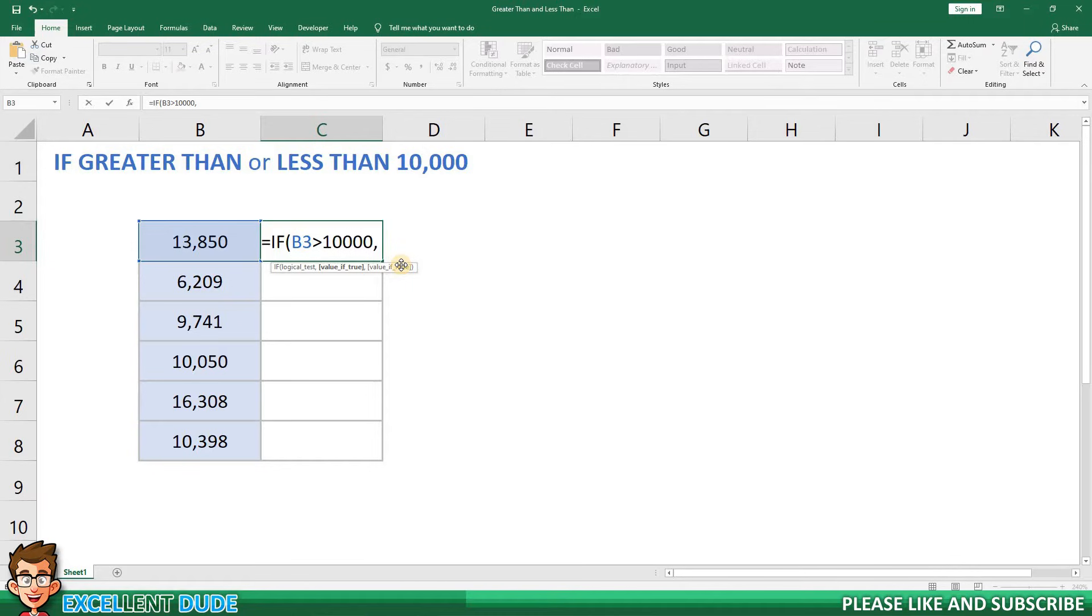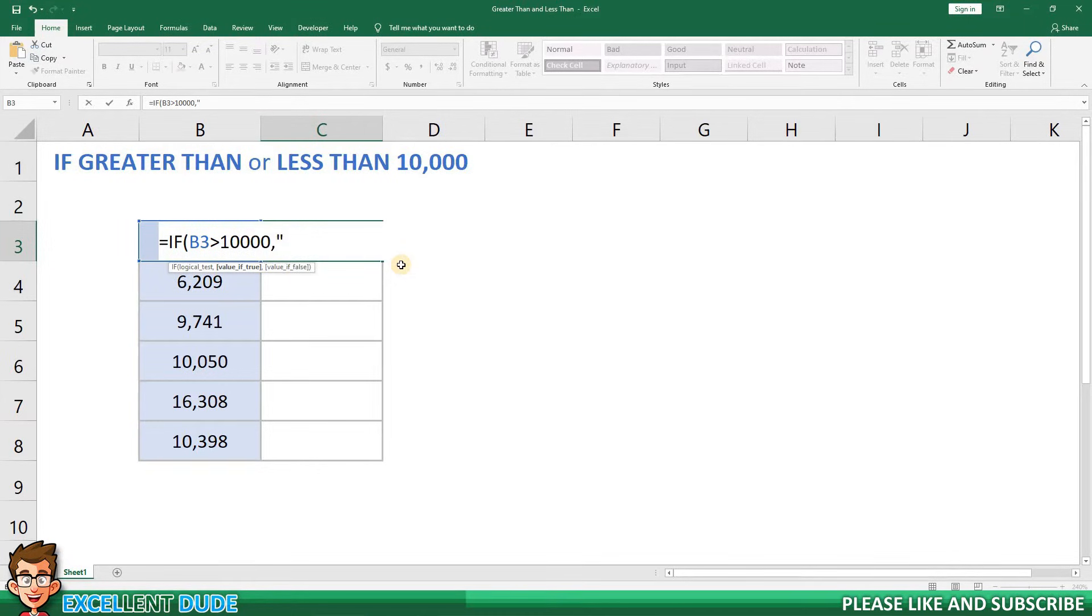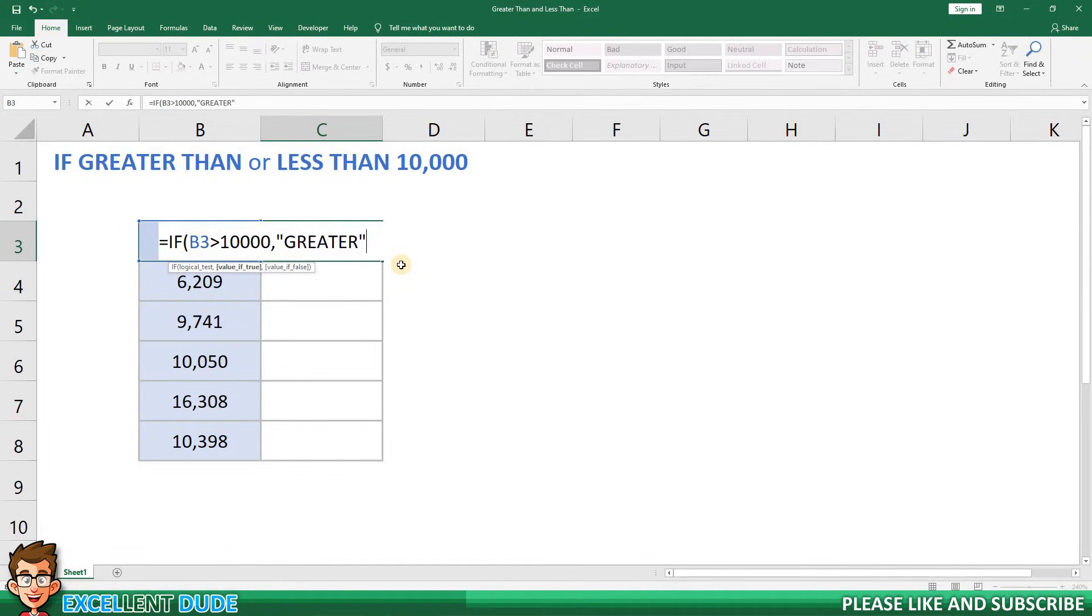To do this I will add quotes and I'll have the value display as greater if the value in cell B3 is greater than 10,000. Next I'll add quotes and then a comma.